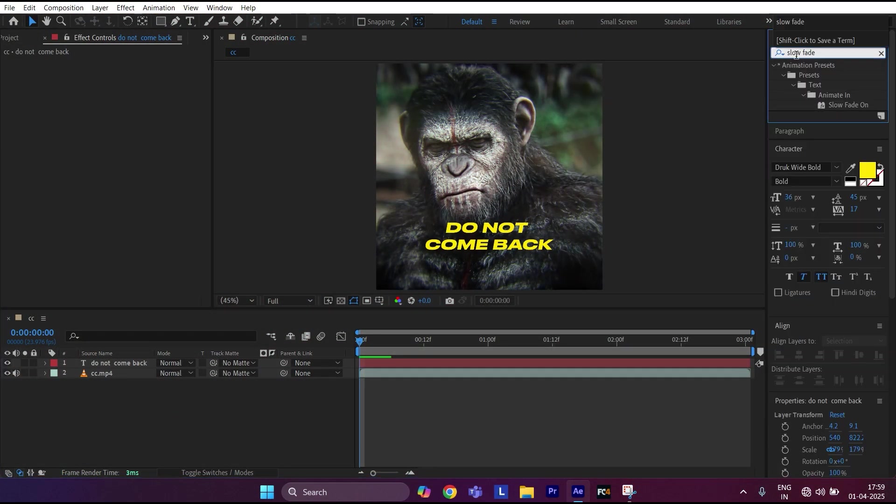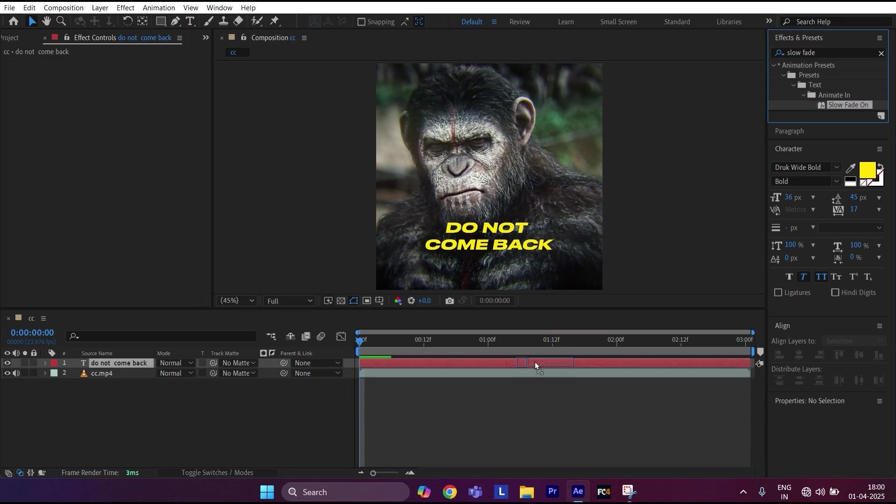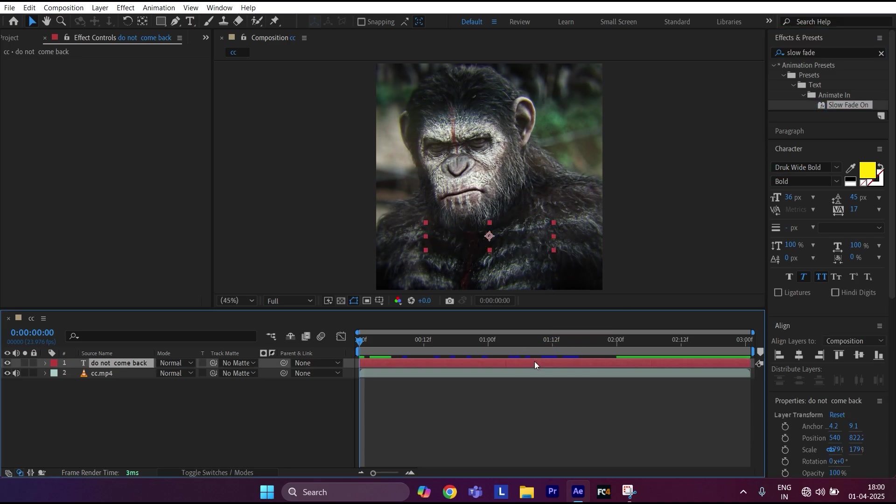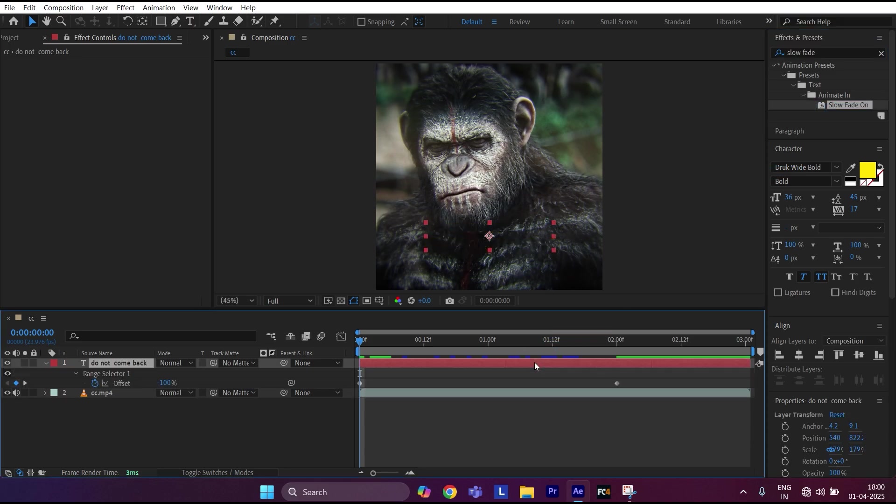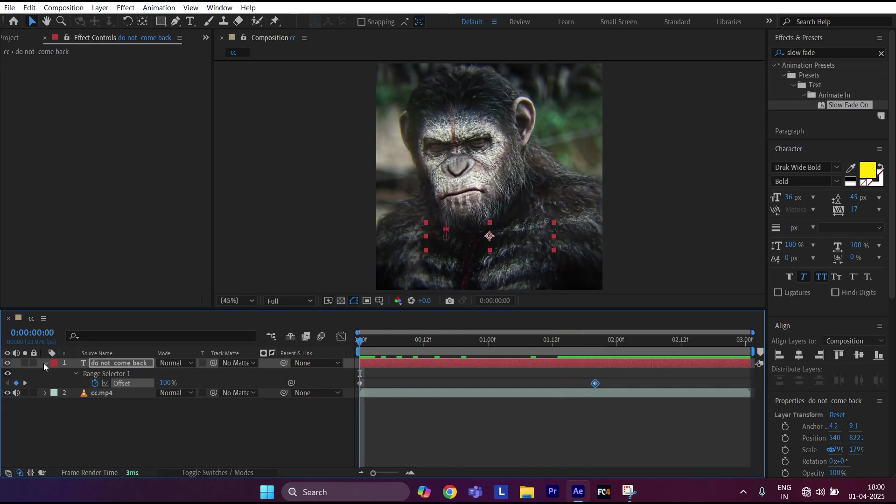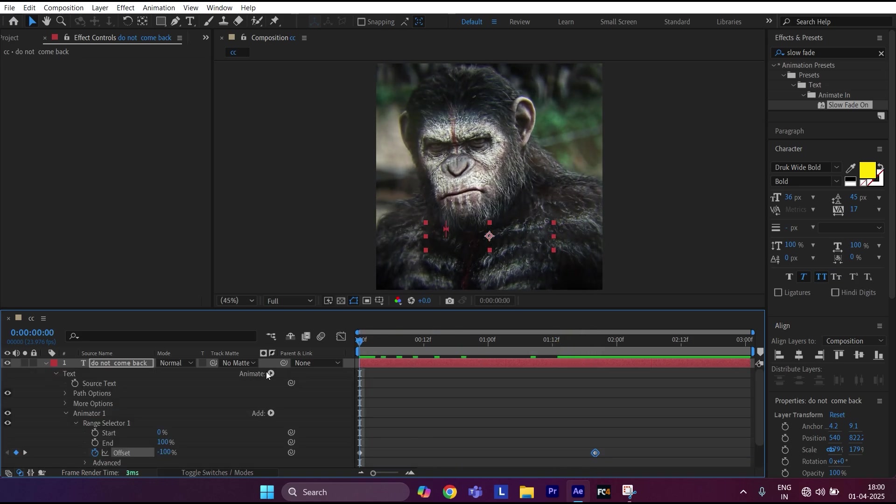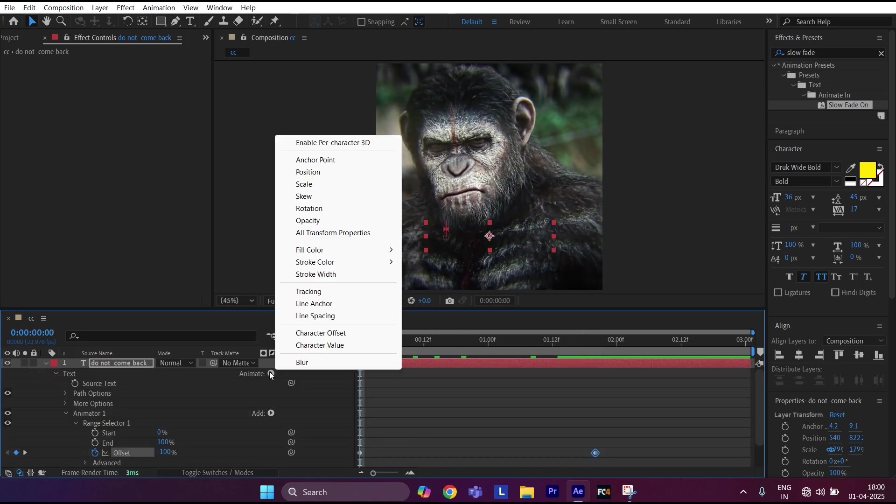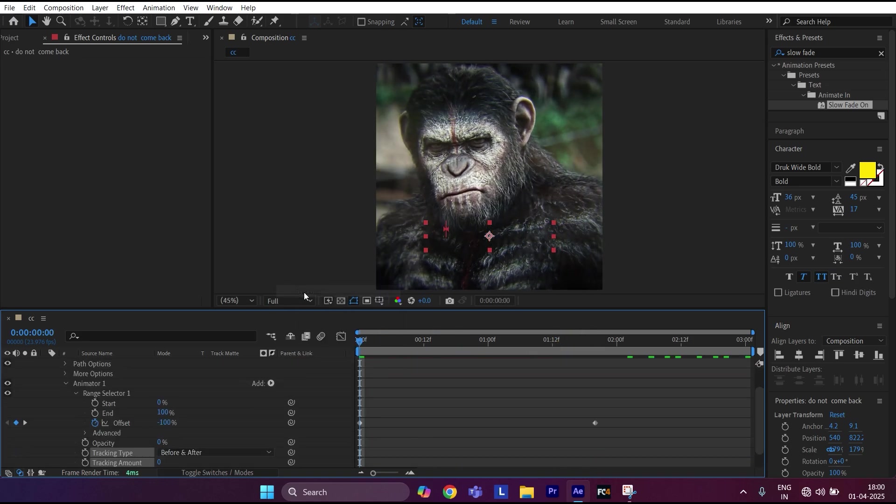Now press U on the keyboard and adjust the keyframes accordingly. Close the text layer and open it again. Now go to Animate, select Tracking, and create a tracking keyframe.